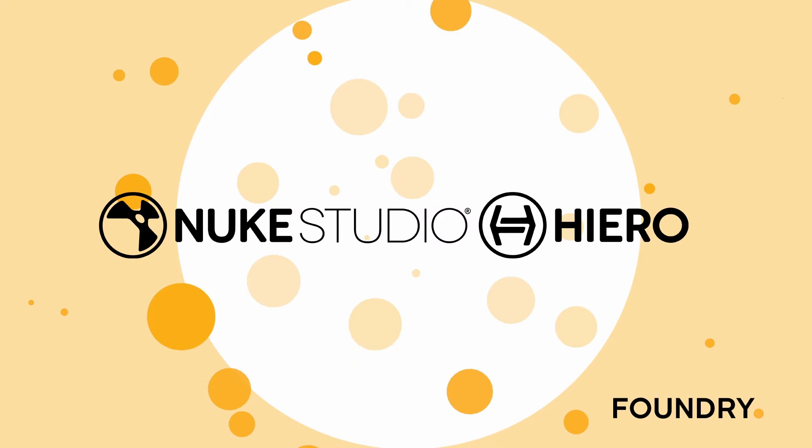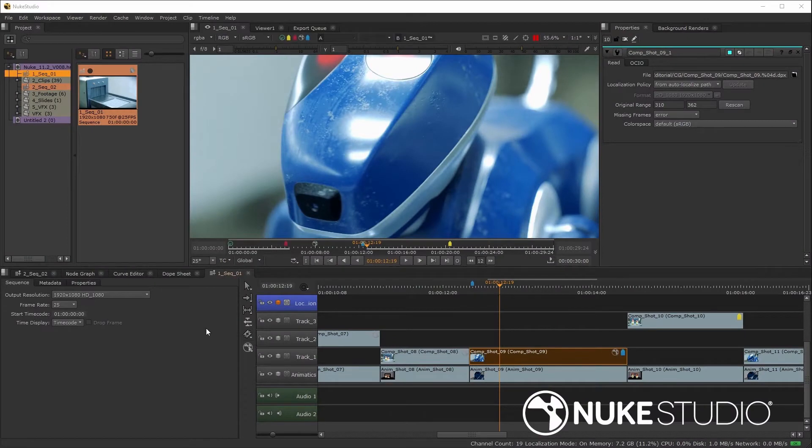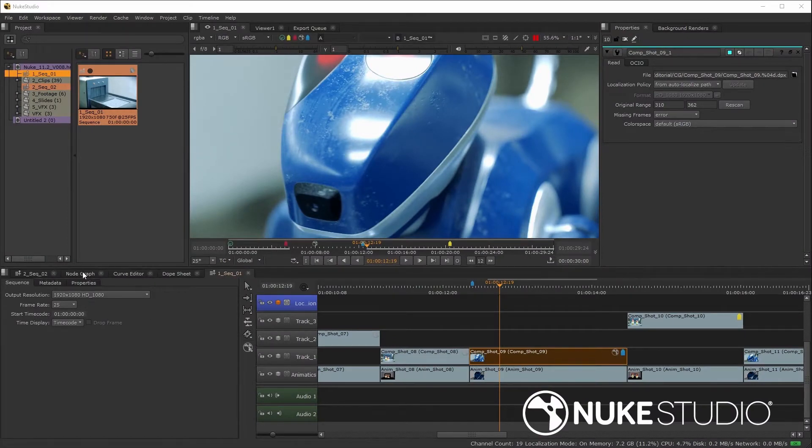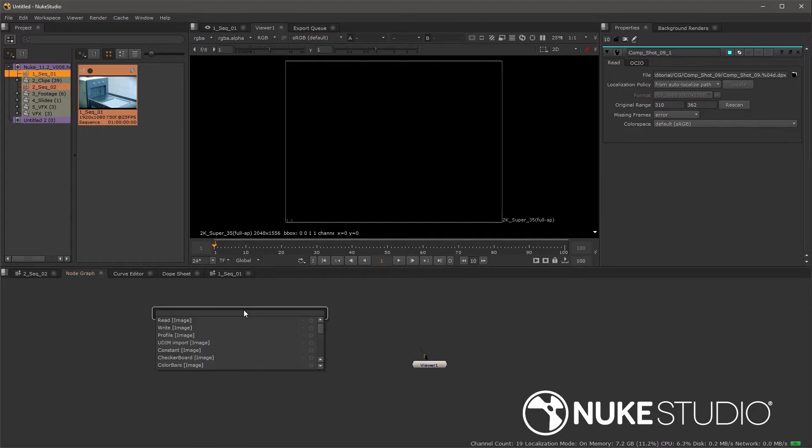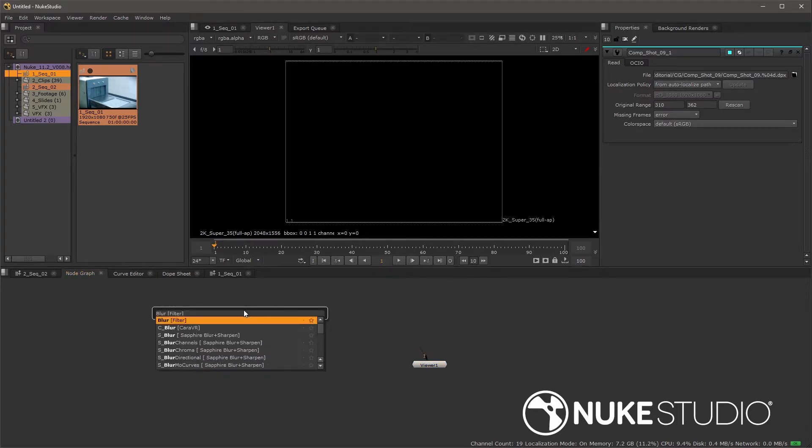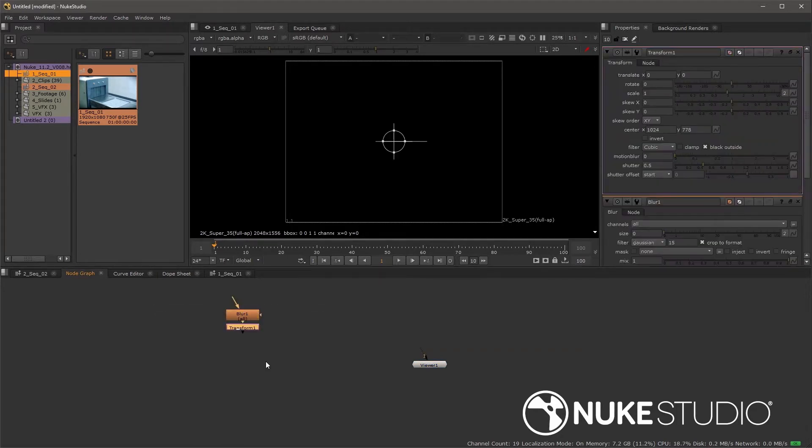First off, let's look at a couple of key differences between Hero and Nuke Studio. The first difference is that in Nuke Studio, we have a nodal compositing toolset right inside of the application. This means we not only have the timeline application portion, but we also have NukeX running inside the program with access to all of the NukeX toolset.